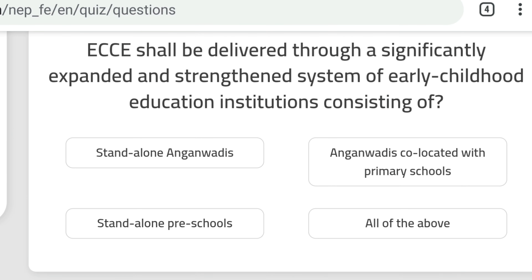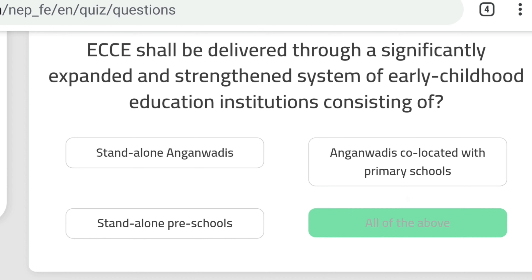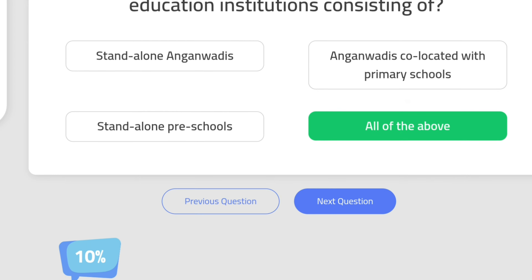Question 10: ECCE shall be delivered through a significantly expanded and strengthened system of early childhood education institutions. All the options are correct: stand-alone anganwadis, stand-alone preschools, and anganwadis co-located with primary schools. So 'all of the above' is the correct answer.